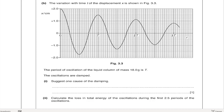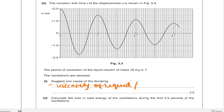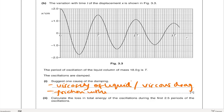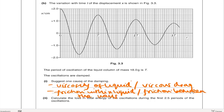There were four valid options for the cause of damping. You could have said: viscosity of the liquid; viscous drag; friction within the liquid itself; or friction between the walls of the container and the liquid. Any of those would score one mark. It would not be enough to just say friction.